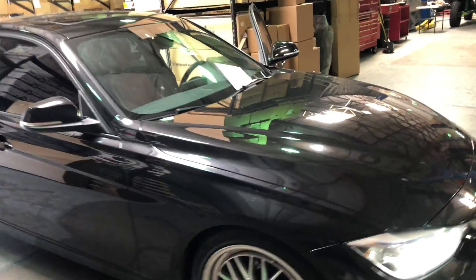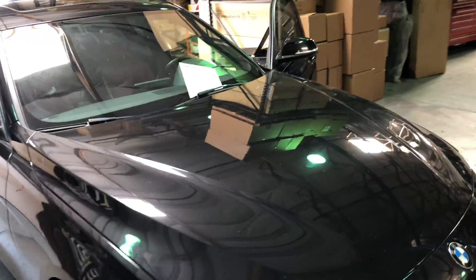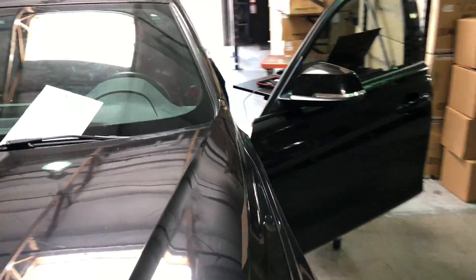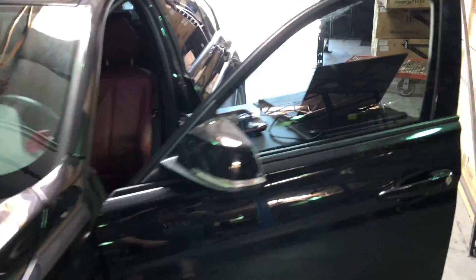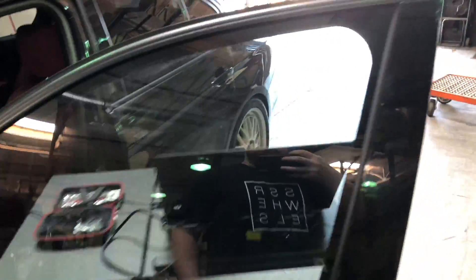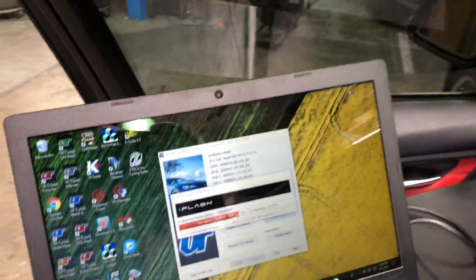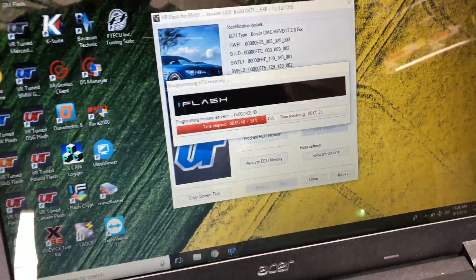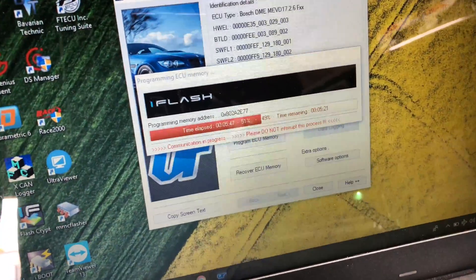So we're almost done programming. As soon as that is completed, we can fire up the car. So right now we are at about 50% and about five minutes left.